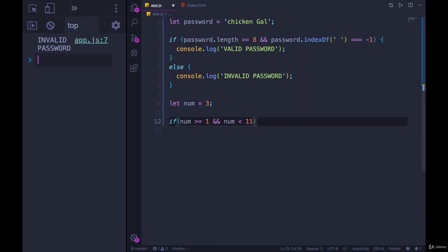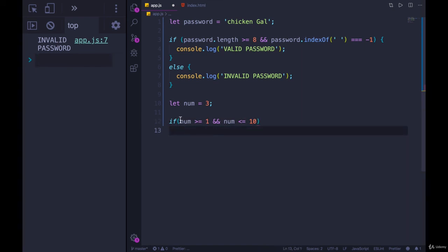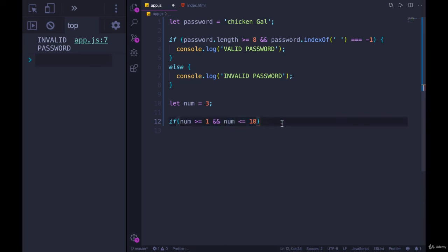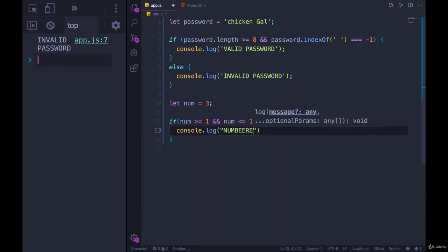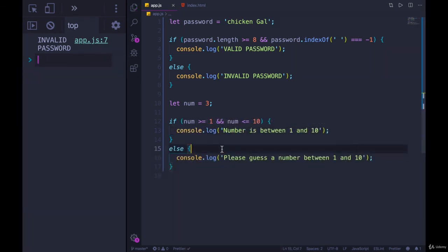Num is less than or equal to 10. We could also rewrite this as less than 11. Although that would allow somebody to have 10.3. So we can't assume that it's going to be a whole number. So I'm going to go back to less than or equal to 10. So this is now saying if a number is greater than or equal to one and less than or equal to 10, essentially, if it's between one and 10, then that's a valid guess. Console.log number is between one and 10.